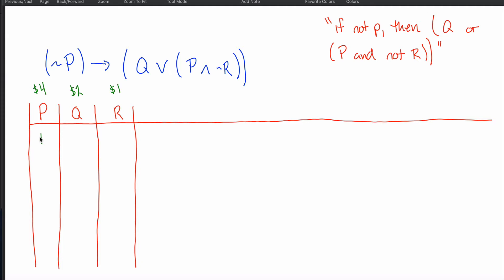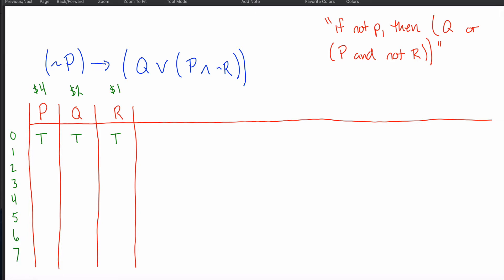You make your first row as cheap as possible and continue adding rows until your row is as expensive as possible. The cheapest row has no F's at all — just T, T, T. The most expensive row has F, F, F. You continue adding rows until you reach F, F, F. The first row costs nothing, then one, two, three, four — continuing until the most expensive row, which costs seven dollars.